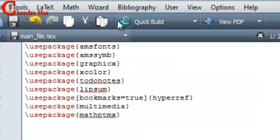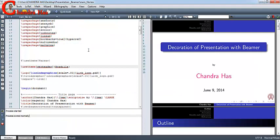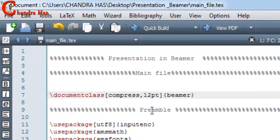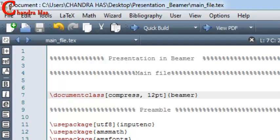Now go to Compile. We can also compress our navigation bar with the help of the Compress option. This option will compress all navigation bar as much as possible.